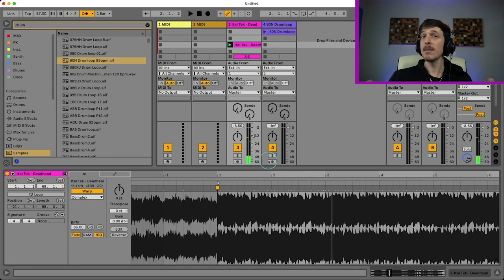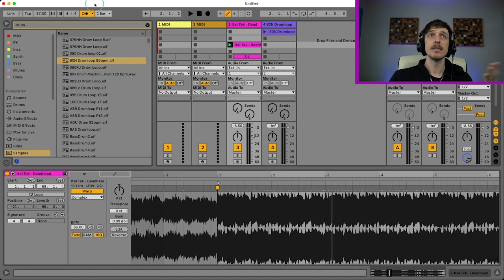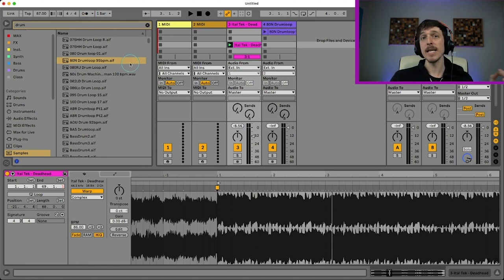So it looks on time, sounds on time. We can see the transient markers here look like they're on time. It sounds like it's on time. So that means this song is recorded at 86 BPM.